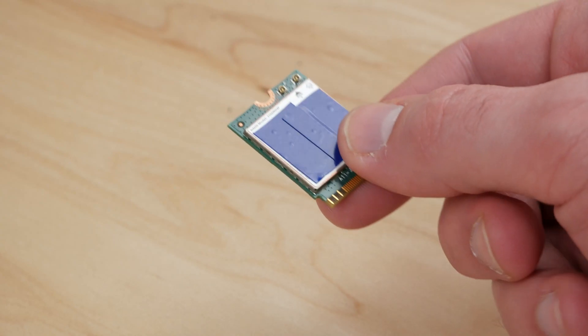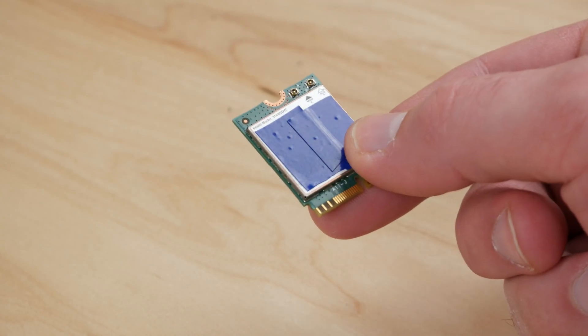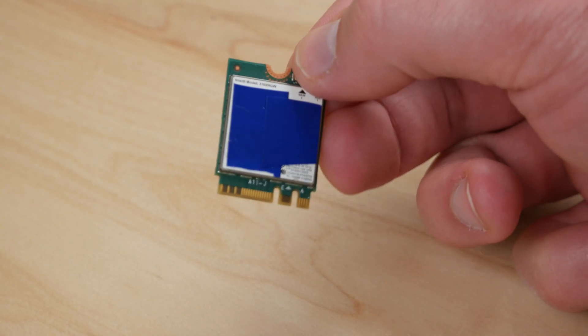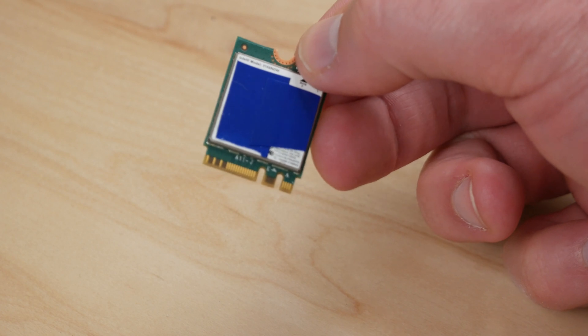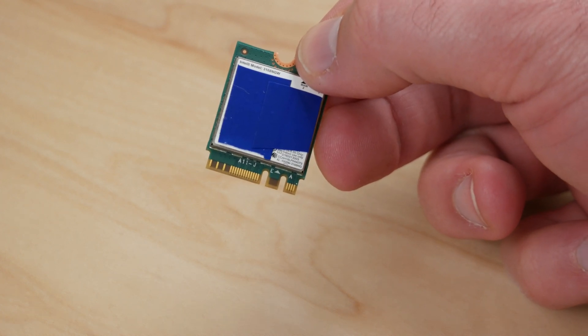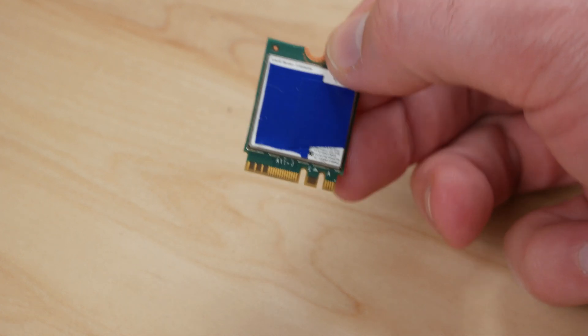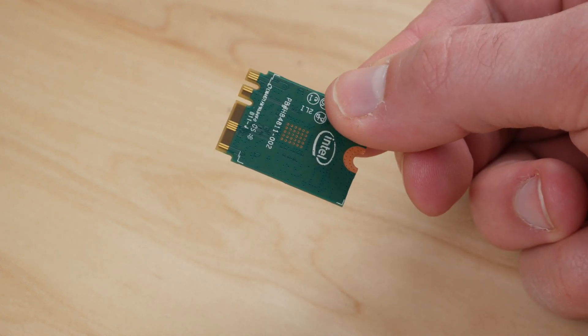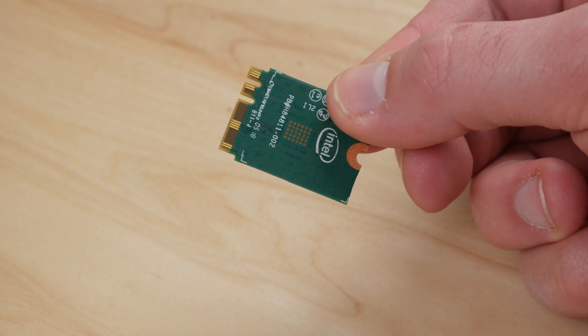I hate talking over videos, but I'm just going to give you a few pointers on this one. This is an M.2 key A plus E wireless card that came out of my ASRock B450 ITX motherboard.